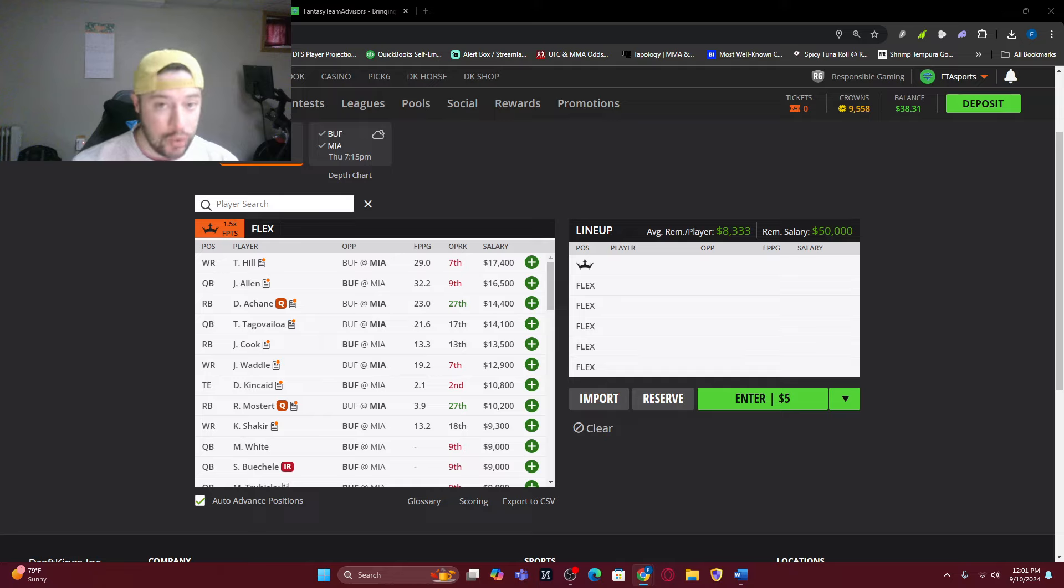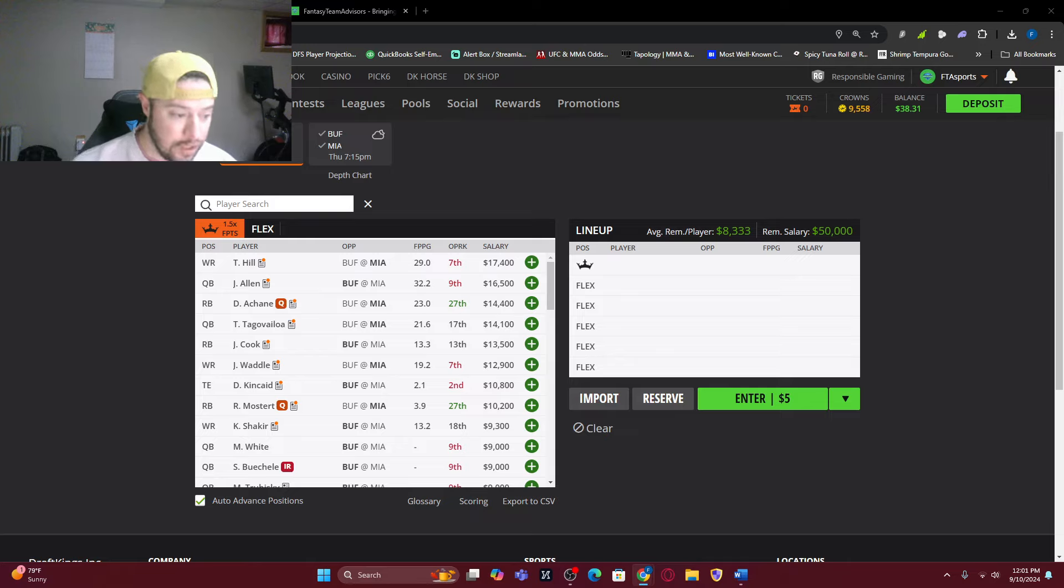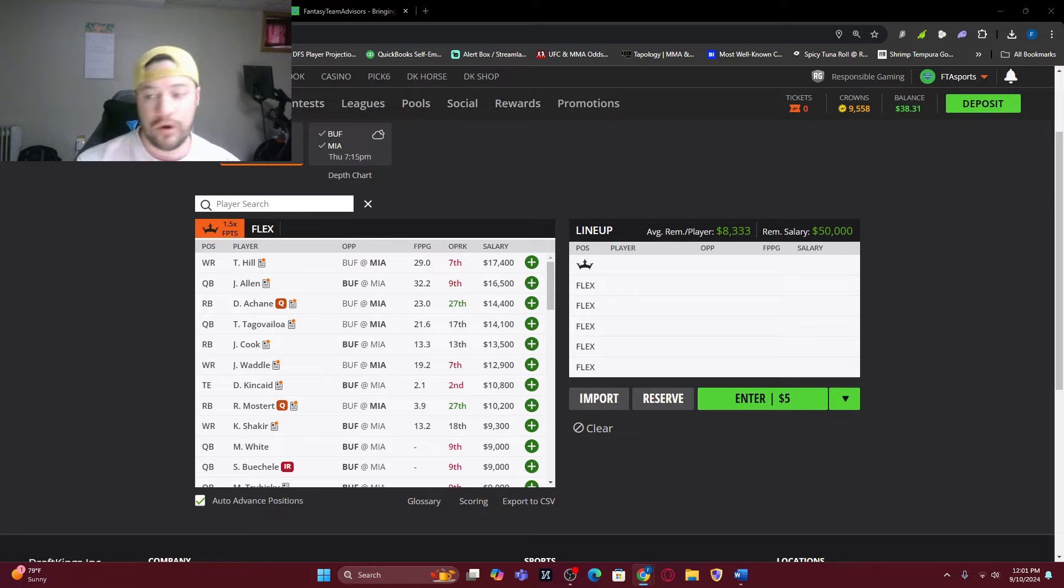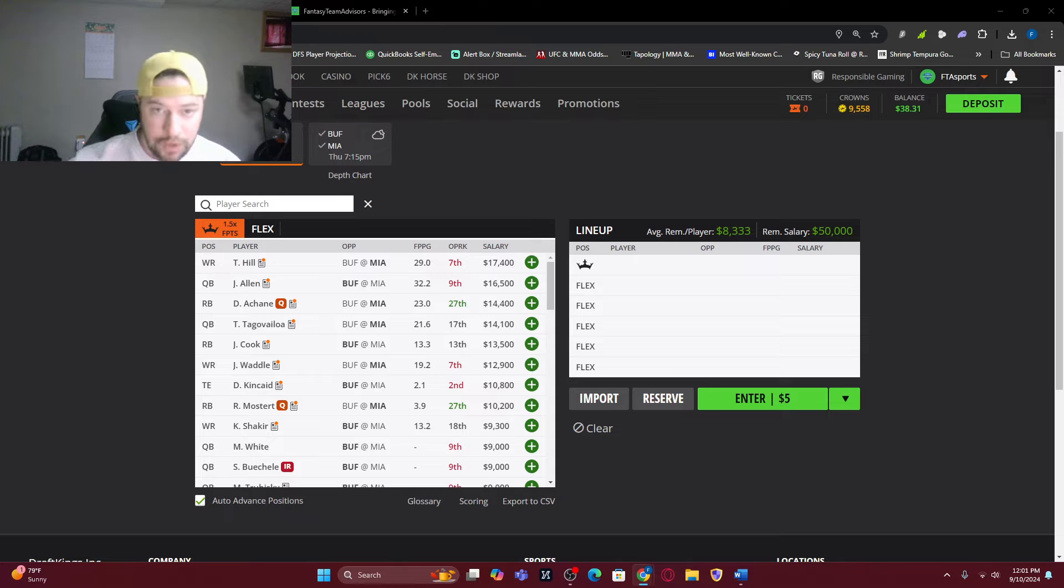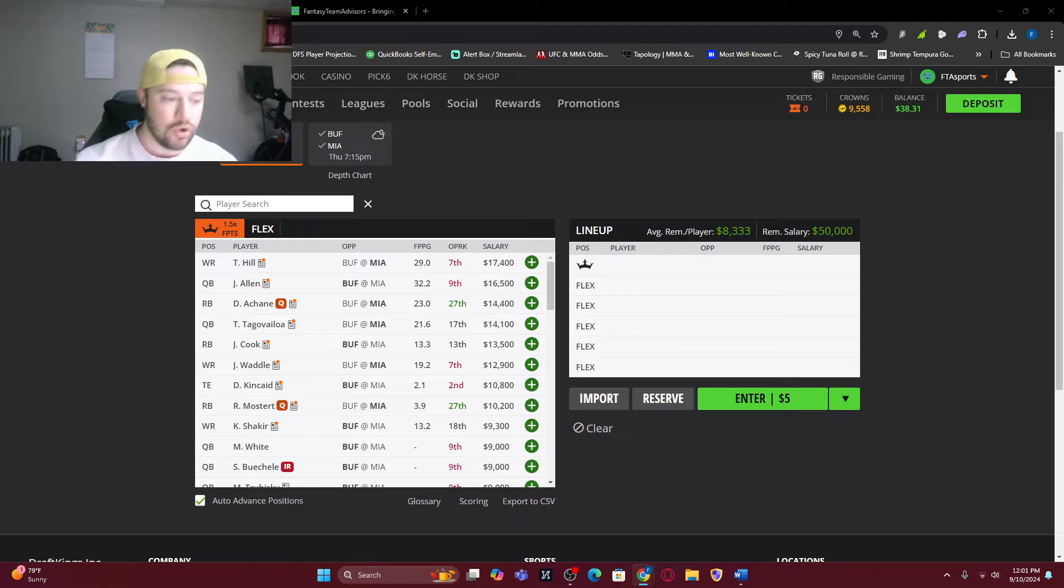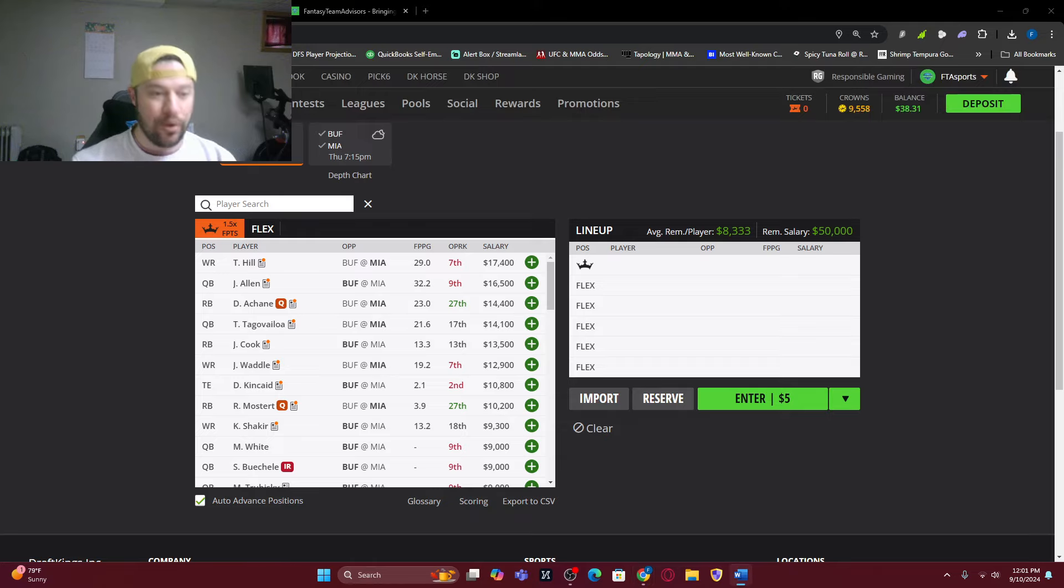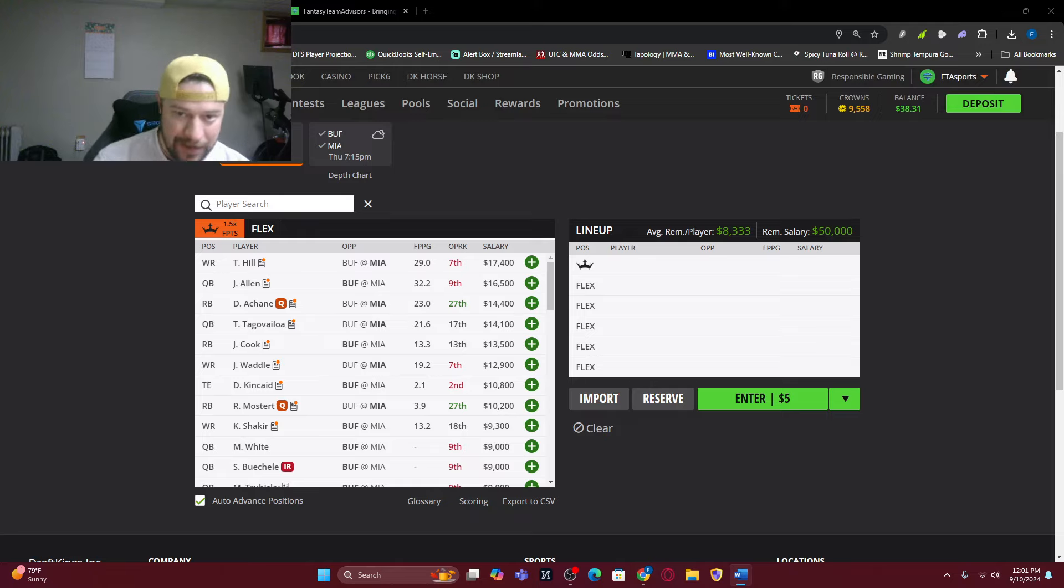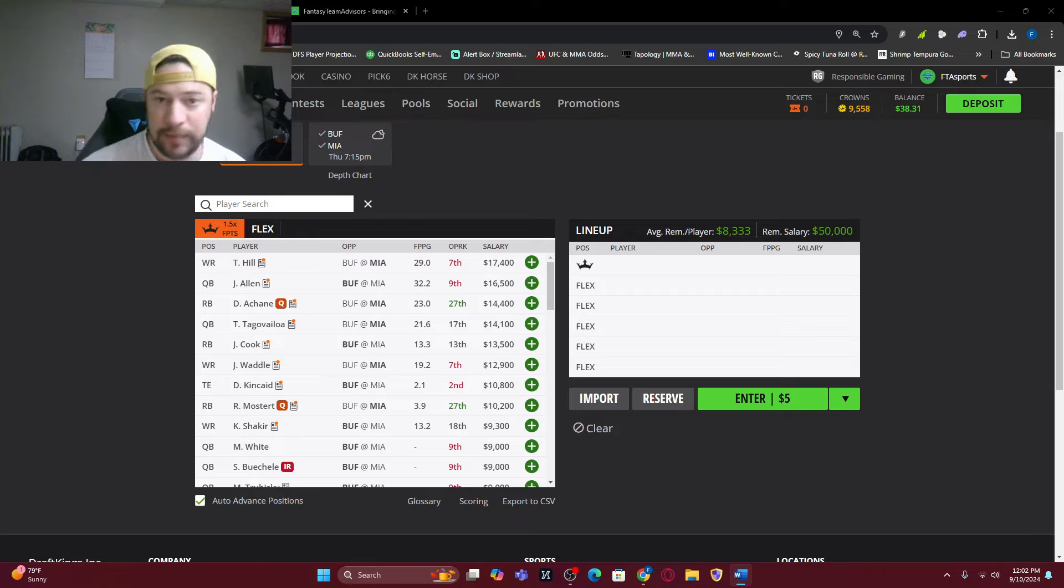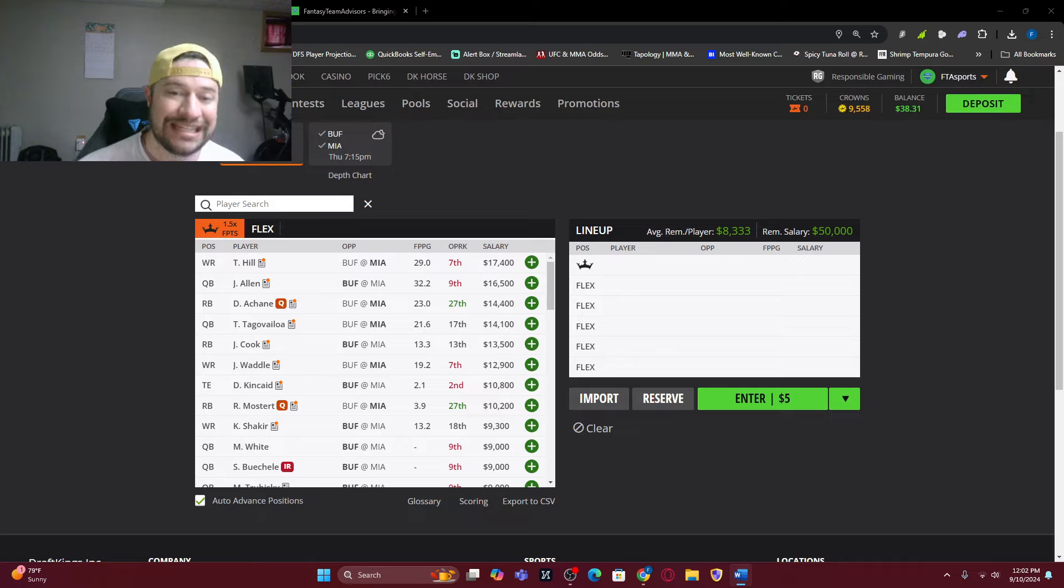We're going to break down the showdown. We got Buffalo at Miami. There was weather concern a couple of days ago, it looks like it is good now. Depending on when you watch this video, the opening line was over 49.5, it is now up to 50.5. And currently the Dolphins are a one-point favorite as of right now.